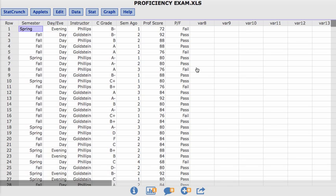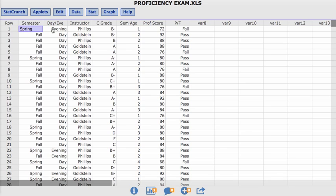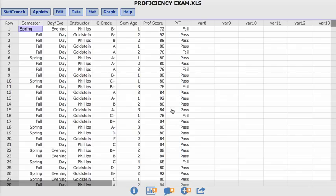It looks at the students' semester that they took clinical math, the day or evening section that they took, the instructor they had, their course grade, and then also how many semesters ago and their proficiency scores. Their pass fail we can ignore for now.